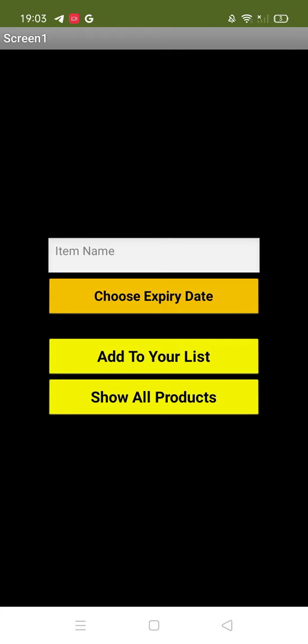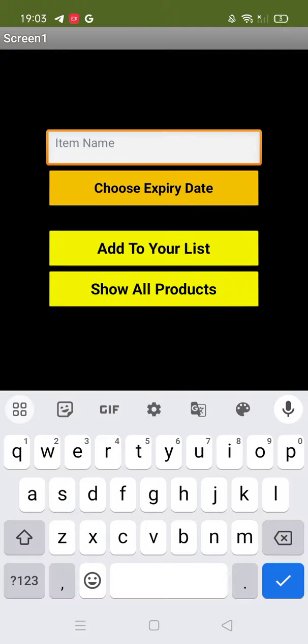Hello guys, so that's the app here. We need to add items and choose the expiry date of that item. So what we need to do is just add...